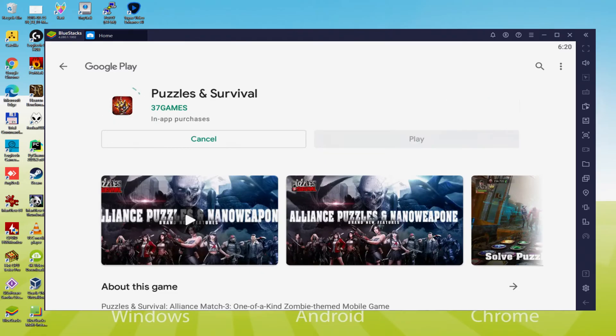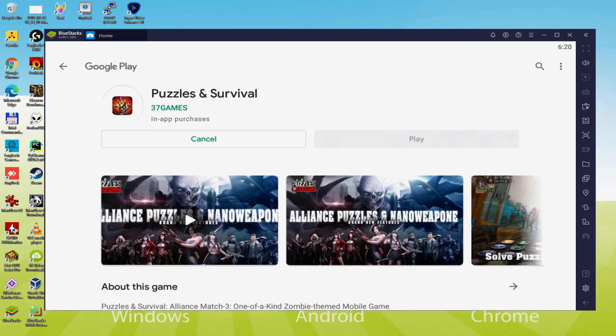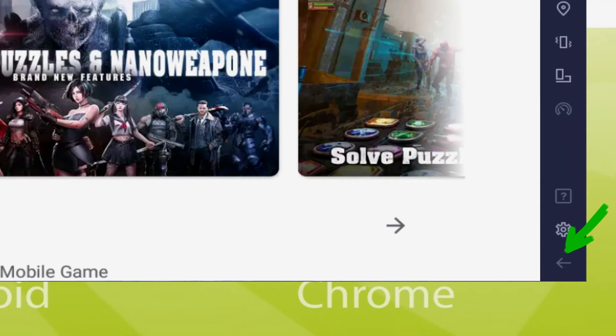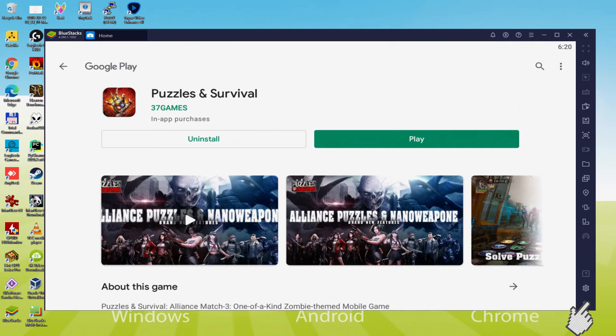Therefore it will commence the software setup. Presently it should download and install the game app. It typically takes quite some time or perhaps it might be extremely fast. This all depends on the internet connection. It has already finished setting up. Back to the emulator desktop by pressing this specific option that I'm showing in green.